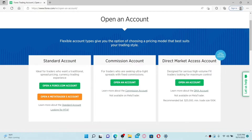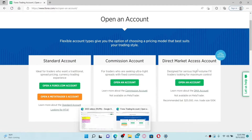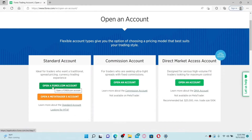The Standard Account is ideal for investors who prefer to trade currencies using spread pricing, whereas Commission Accounts are for traders looking for fixed commission and extremely narrow spreads. The last option, Direct Market Access Account, is created for dedicated high volume FX traders seeking the greatest level of control. Select one of the options and click the Open a forex.com Account button.